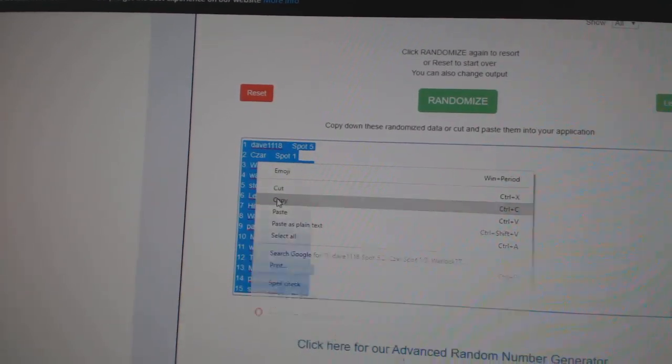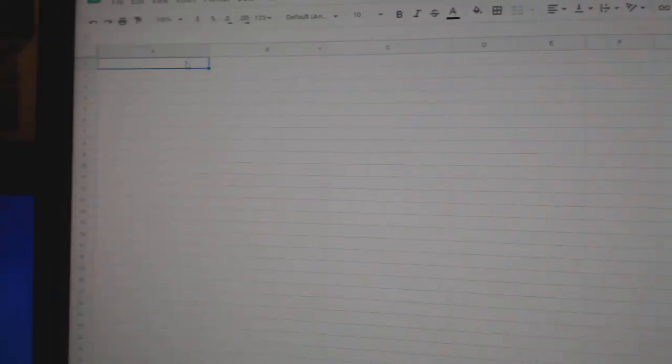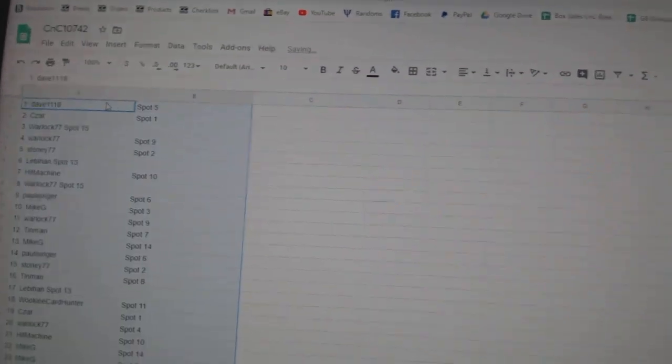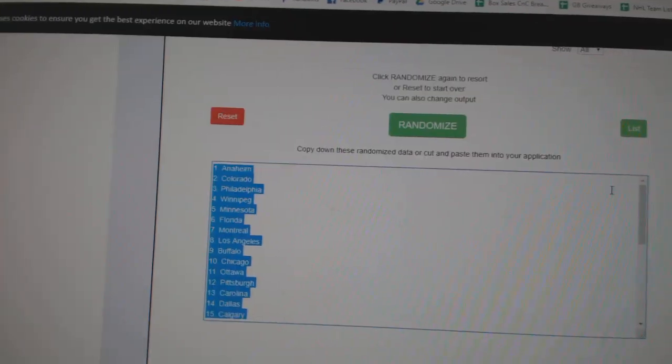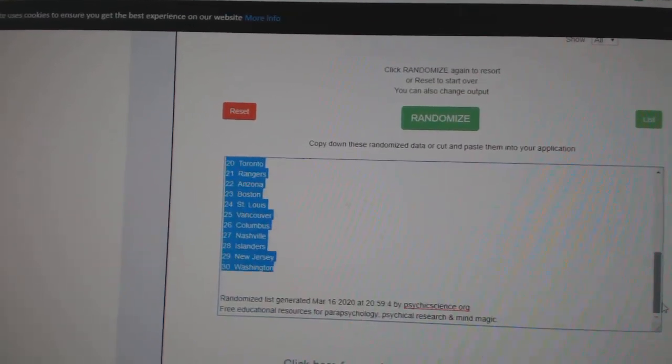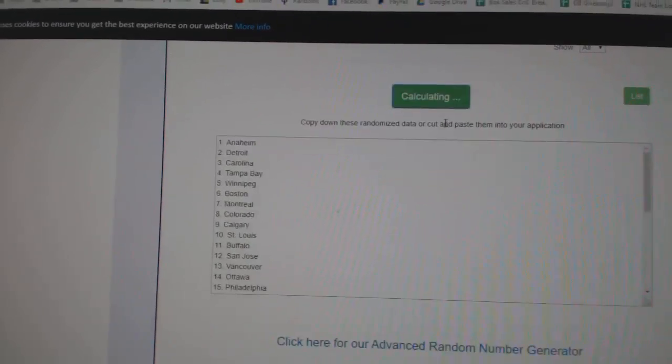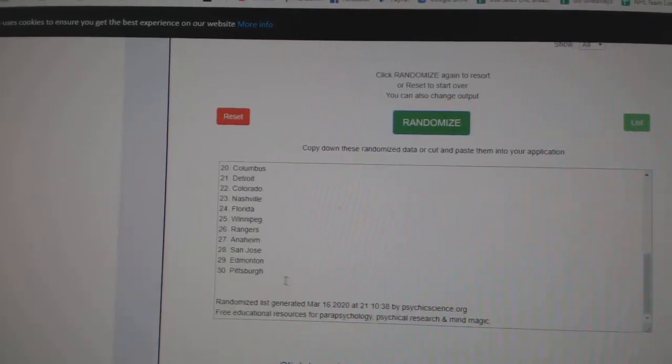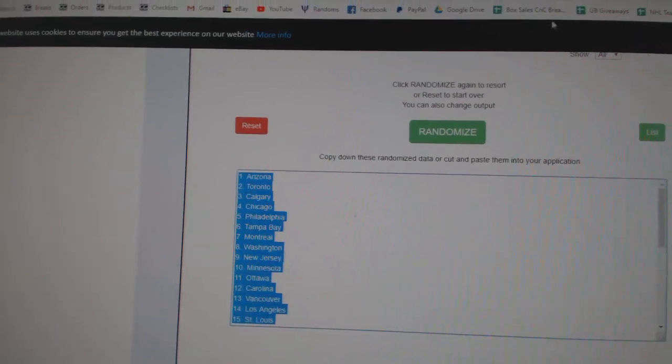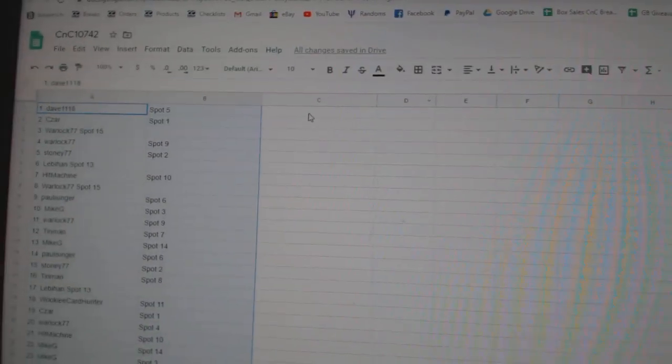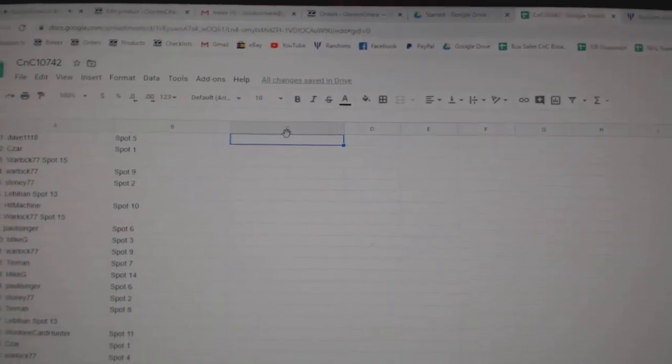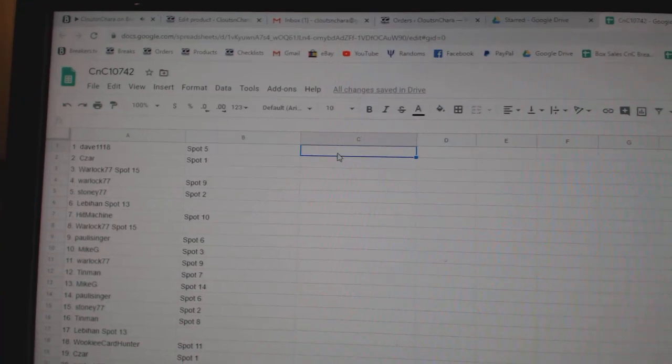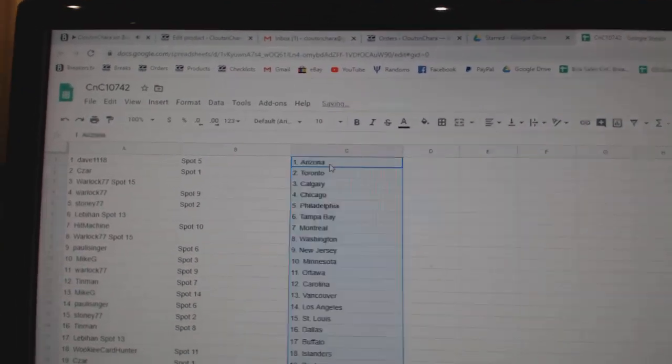Copy, paste. One, two, three. Copy, paste. One, two, three. Copy, paste. Or apparently not. Copy.